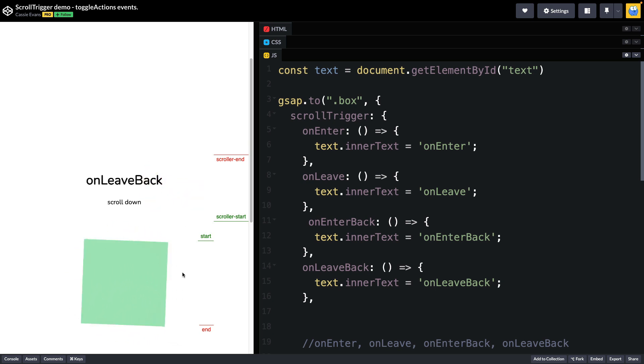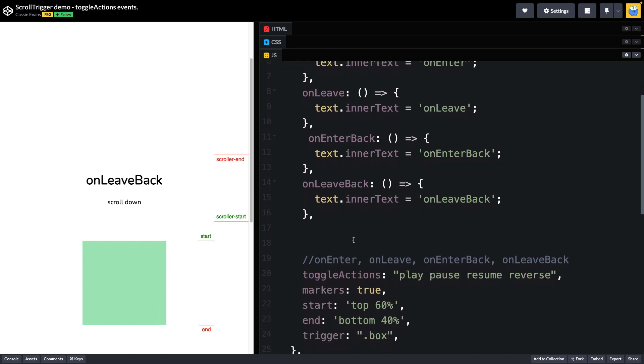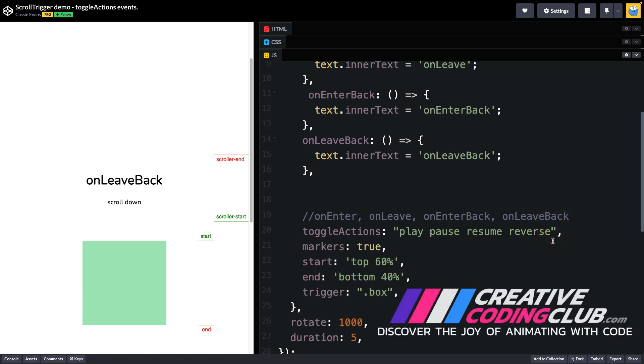Now you may notice that the animations are doing some weird things as I'm entering and leaving these various zones. Well the reason for that is because she has toggle actions defined here and the toggle actions are a string of commands that will apply to our animation based on those various events.